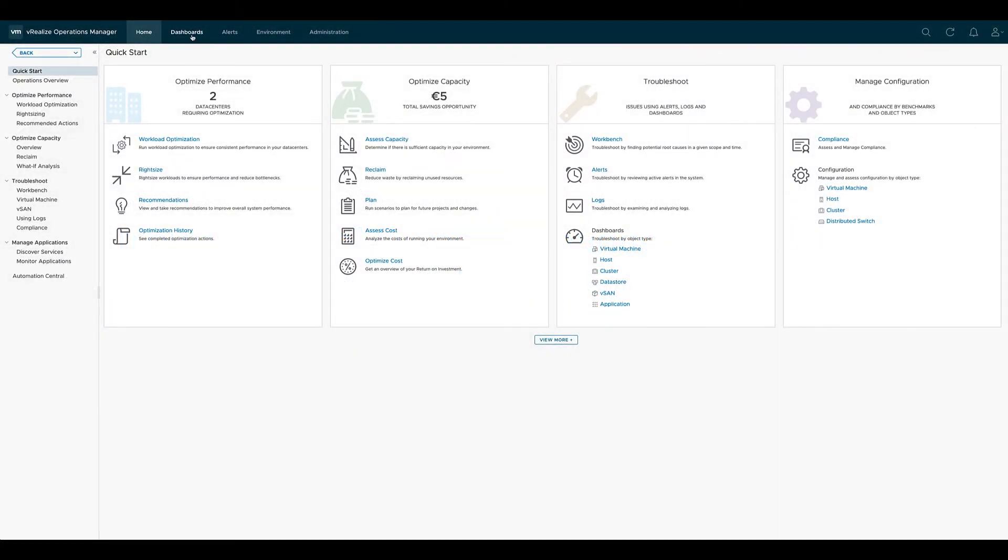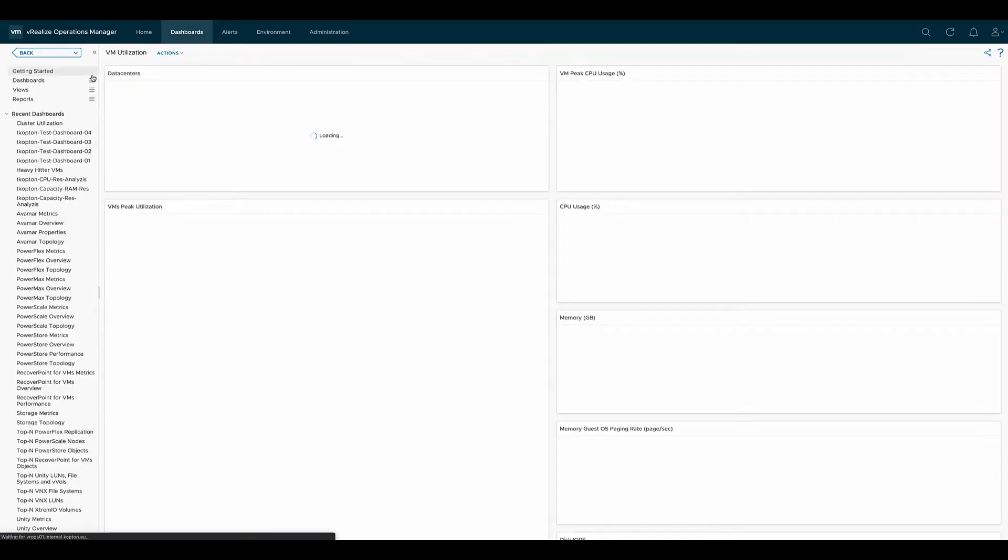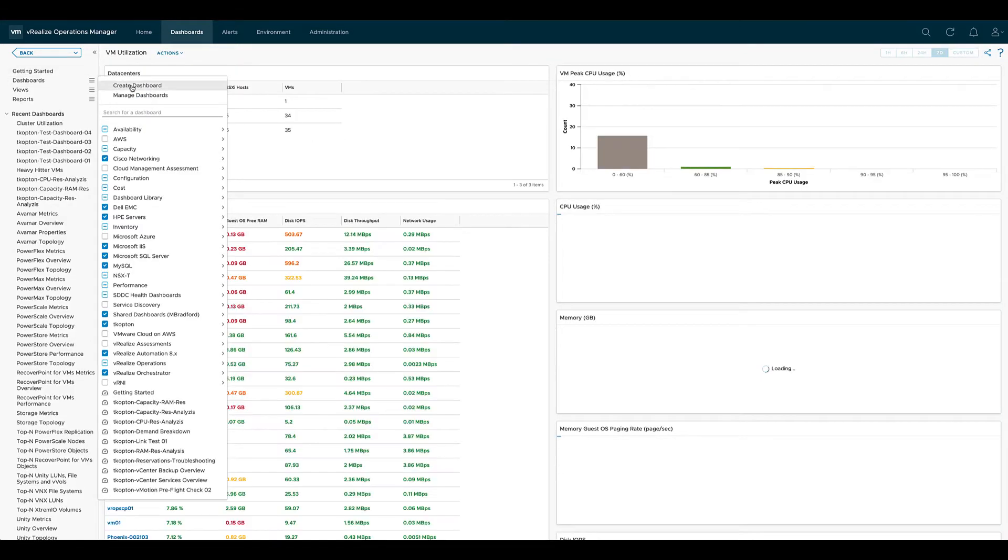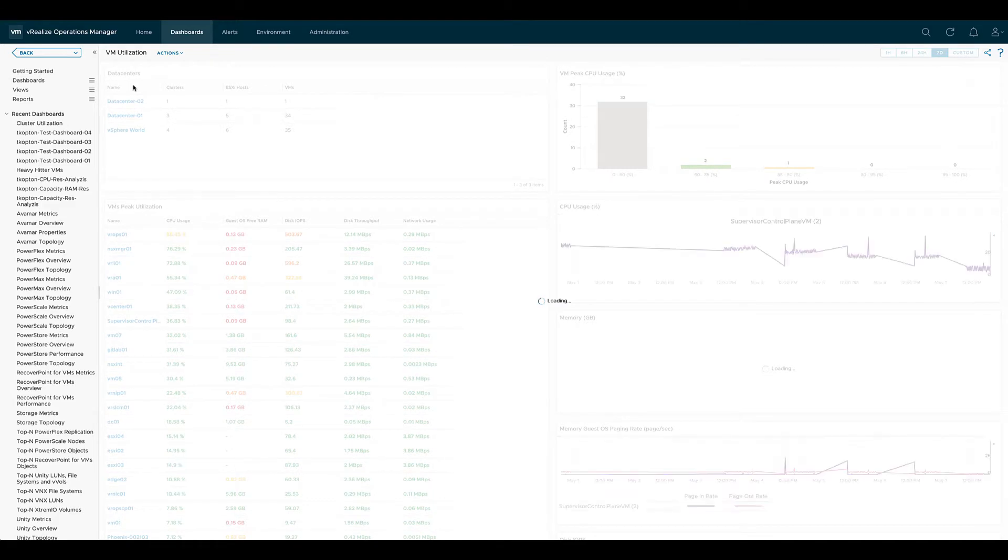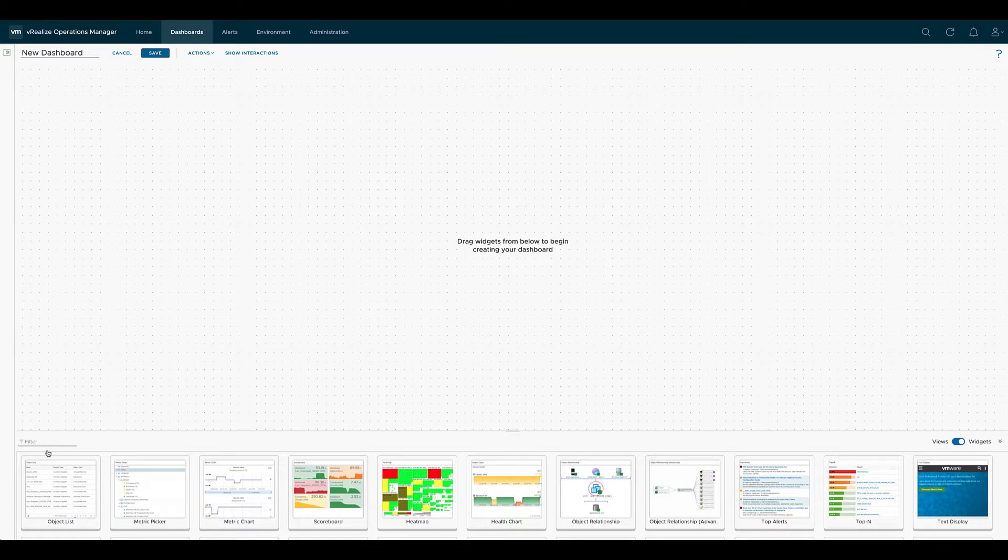We start creating a new dashboard by going to the dashboard page, clicking on the dashboard menu and selecting create dashboard. Now we have an empty canvas and we can start placing widgets on the canvas.